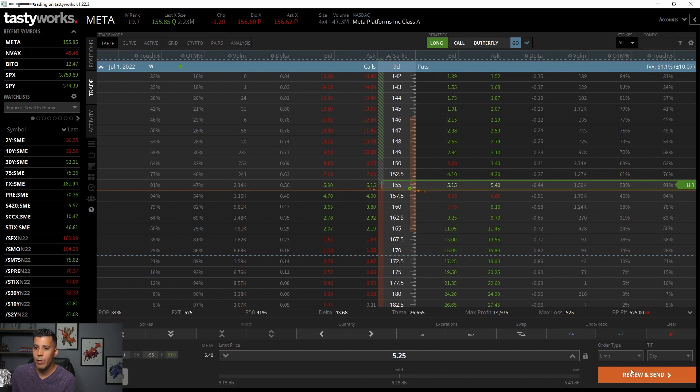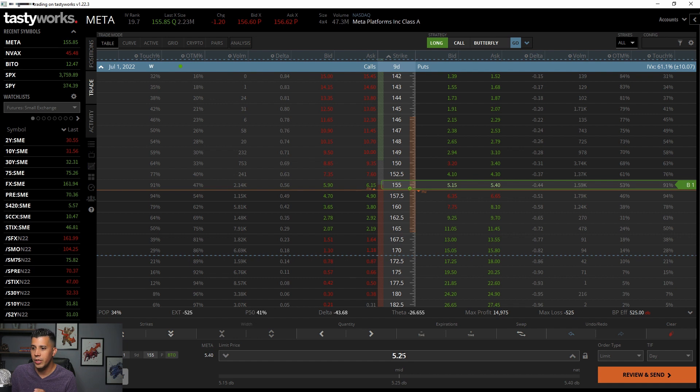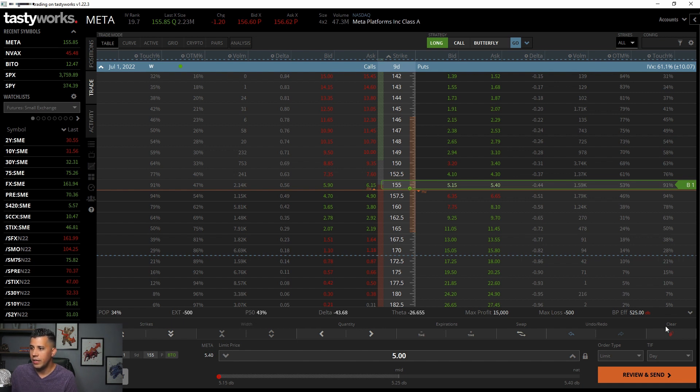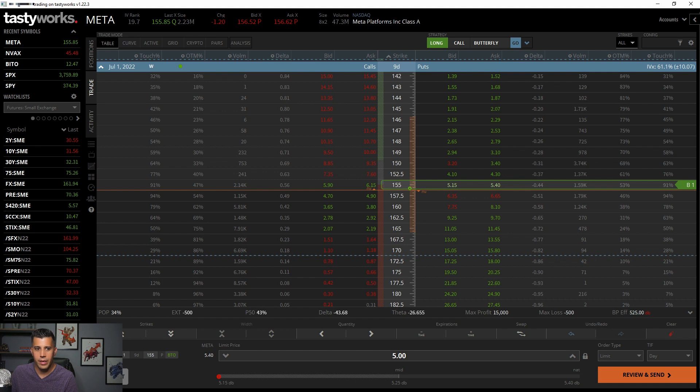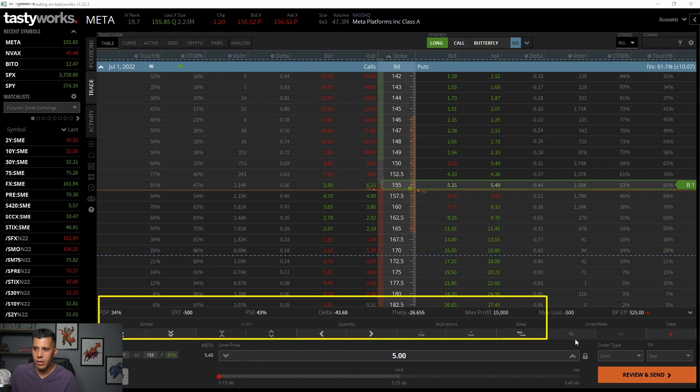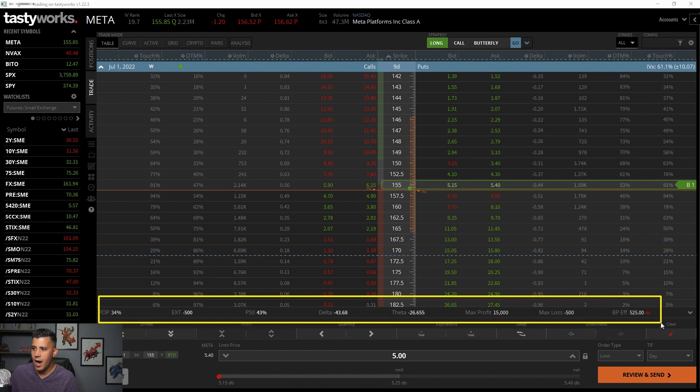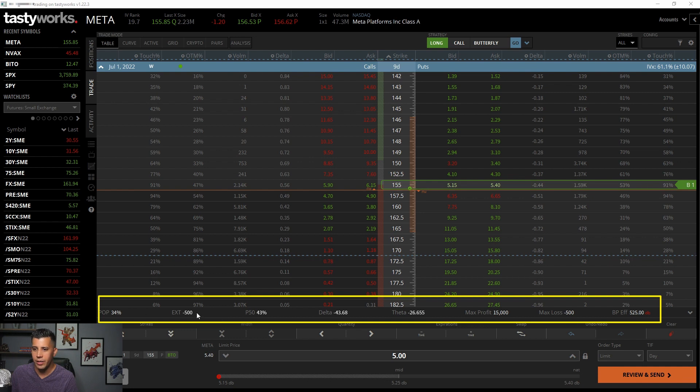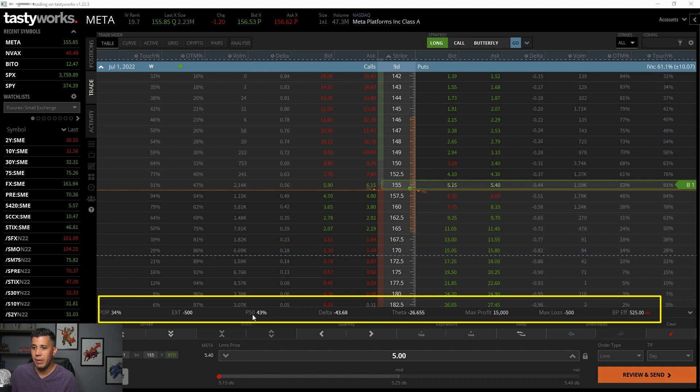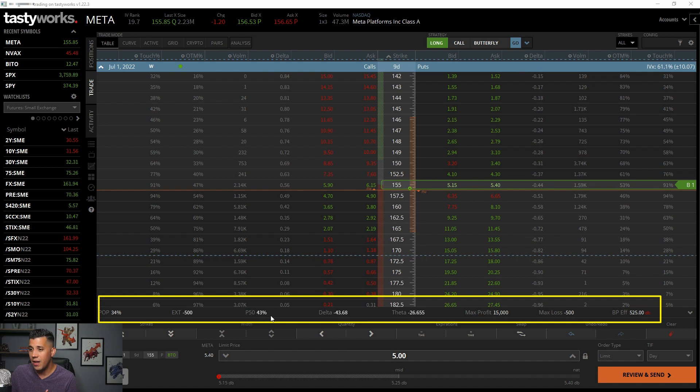You can hit review and send if you like that. You can also adjust the price here. You could put in $5 if you want to do that. Very simple. I do like down in here where it says highlights, highlights exactly what's going to go on here. So, you have your probability of profit, your extrinsic value, your P50 means probability of 50. What's your probability of making 50% profit on this trade here while you're delta on data? It really highlights that for you.